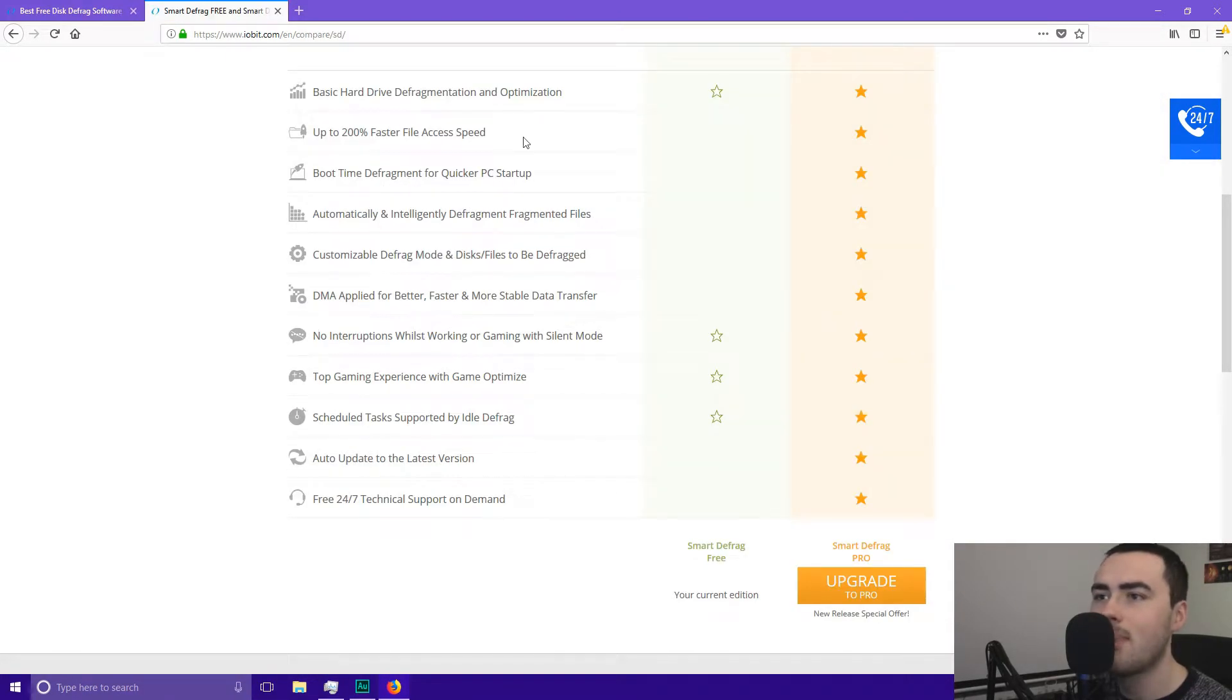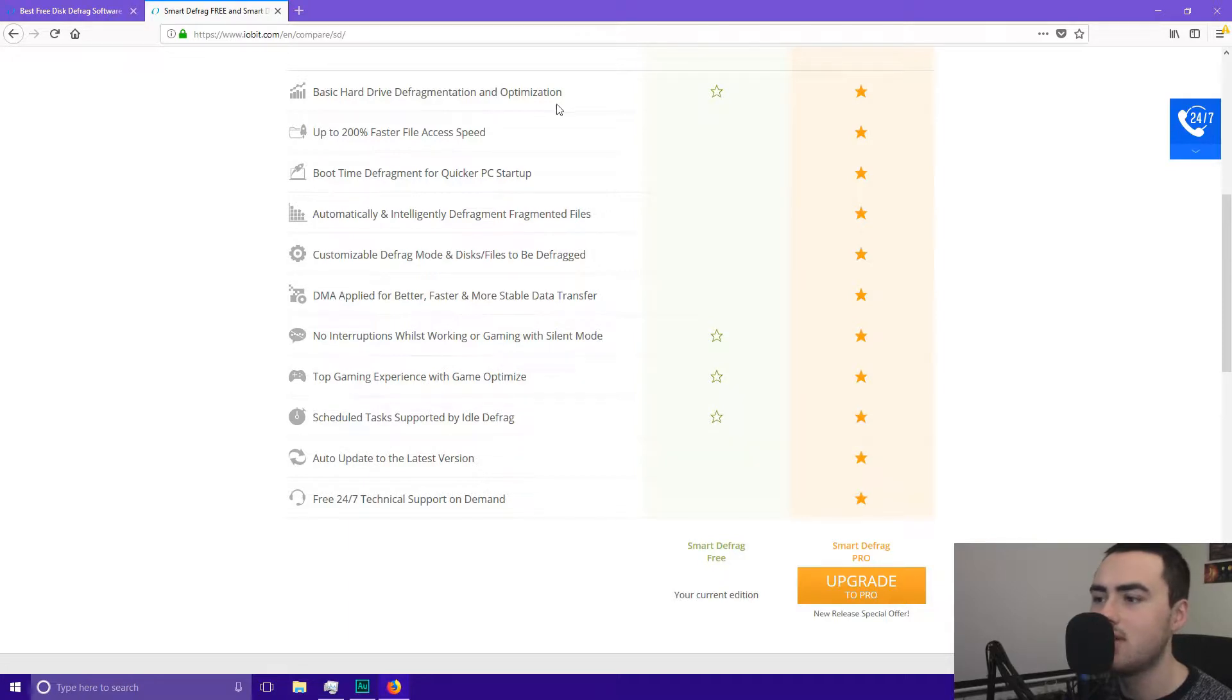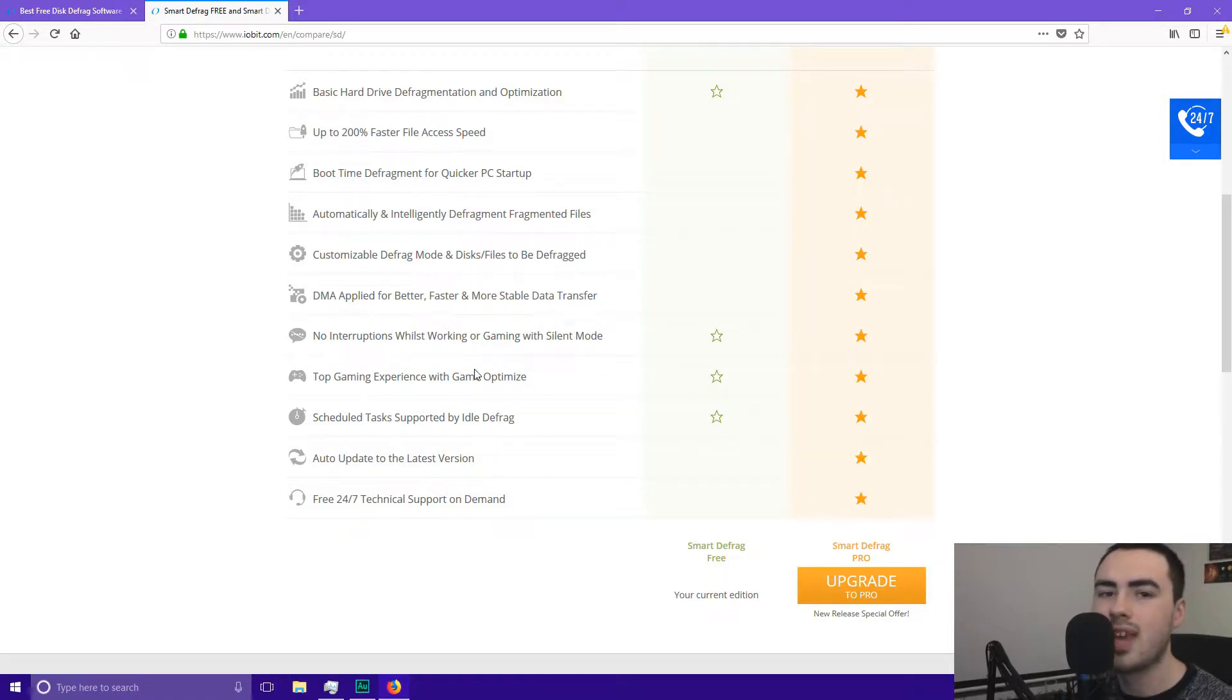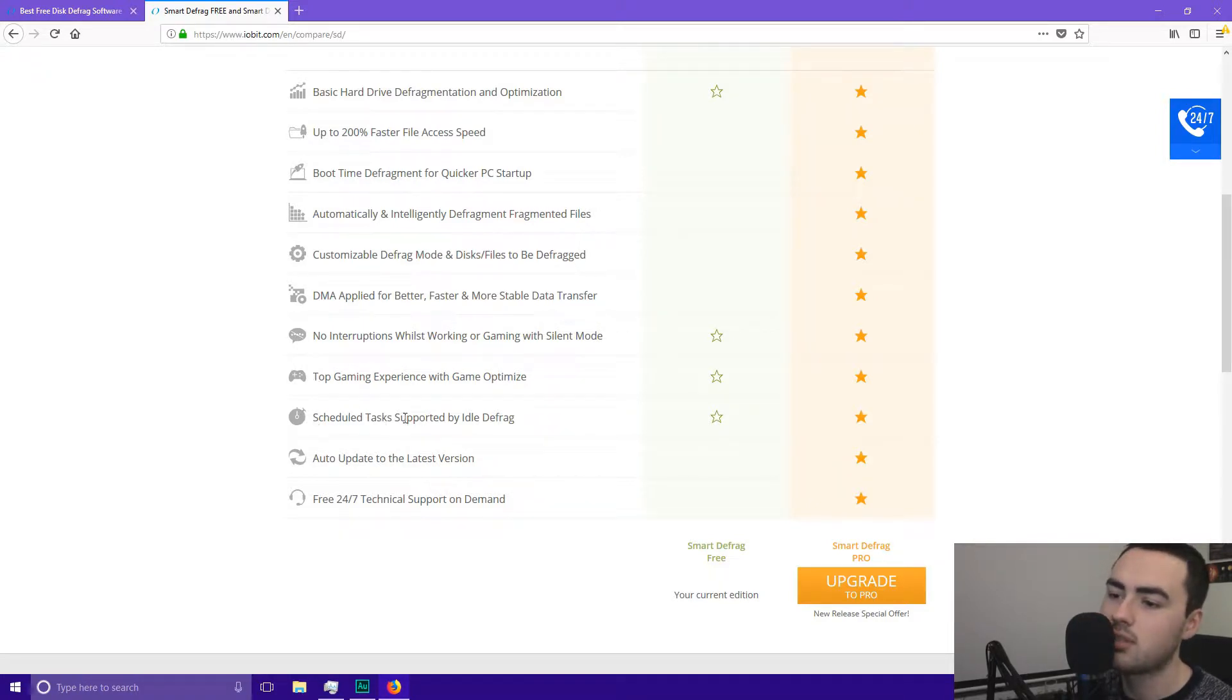So if you've got the free version you get basic hard drive defragmentation and optimisation. You get no interruptions when working or gaming in silent mode. You get top gaming performance with game optimise. You also get scheduled tasks supported by idle defrag.